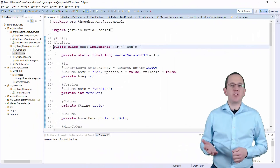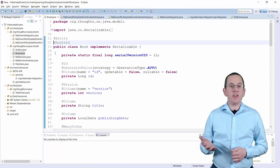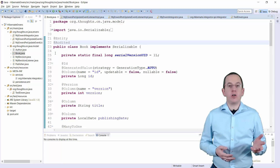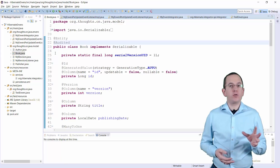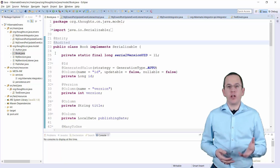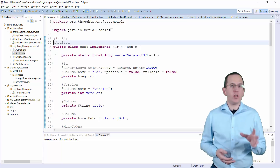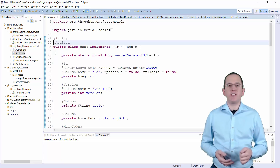Let's take a look at the book entity first. As you can see here, I annotated this entity with @Audited so that Hibernate Envers audits all changes. That's all you need to do if you want to write a standard audit which documents all changes. But we only want to audit published entities, and that requires a few custom event listeners.